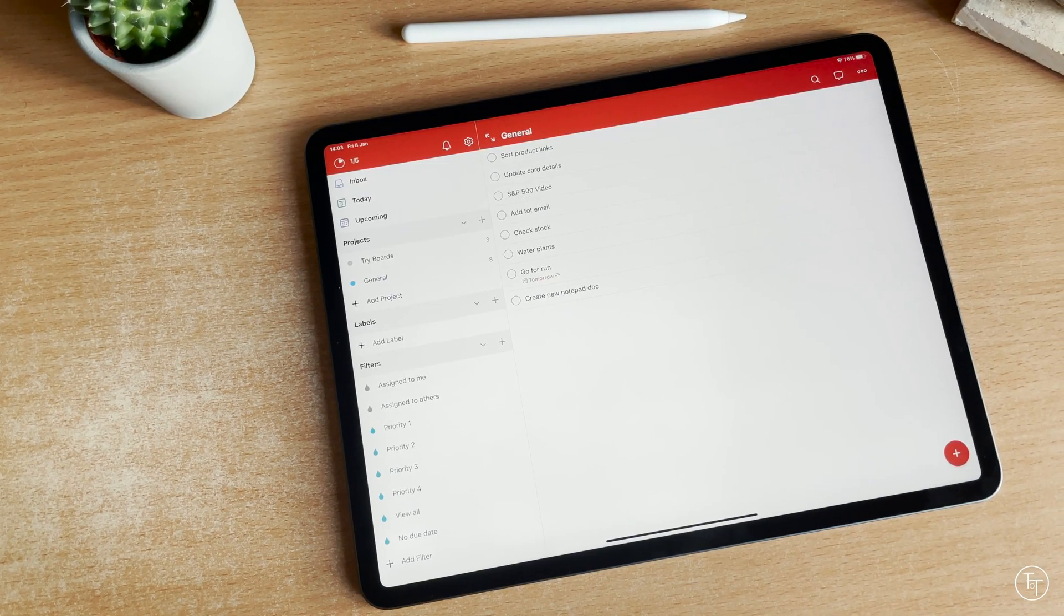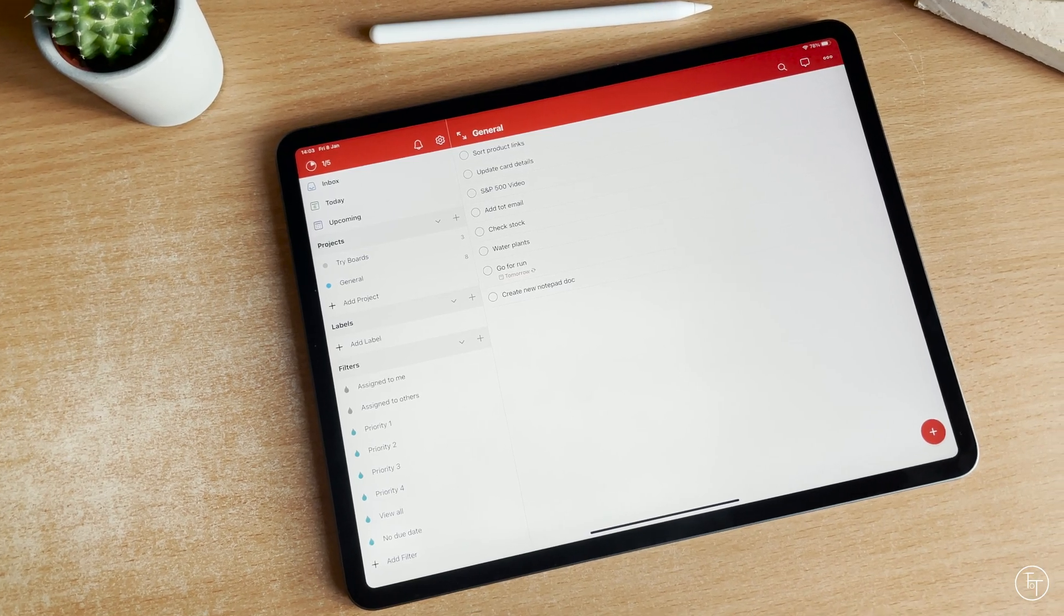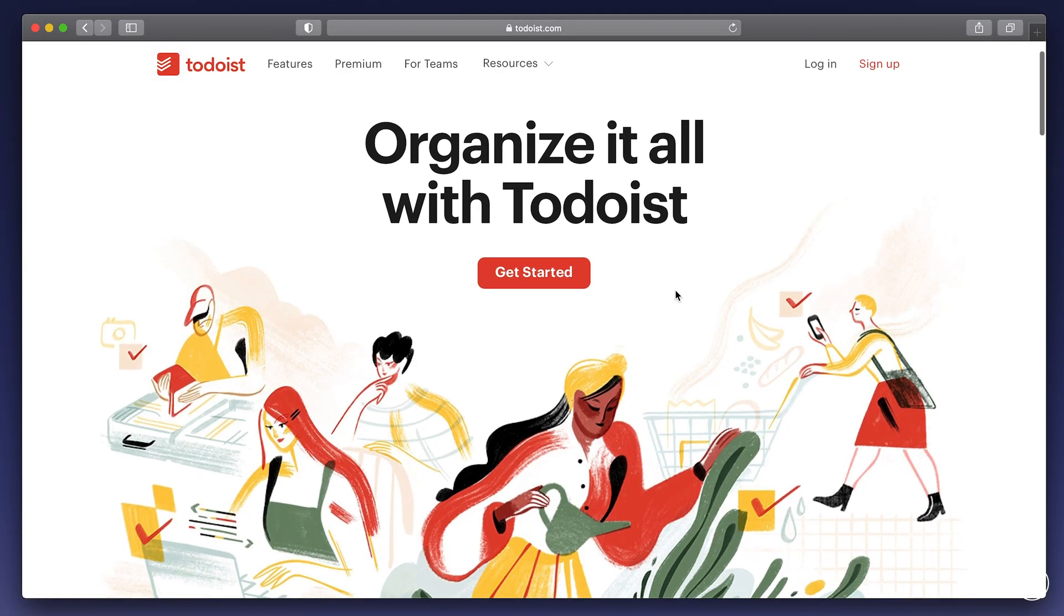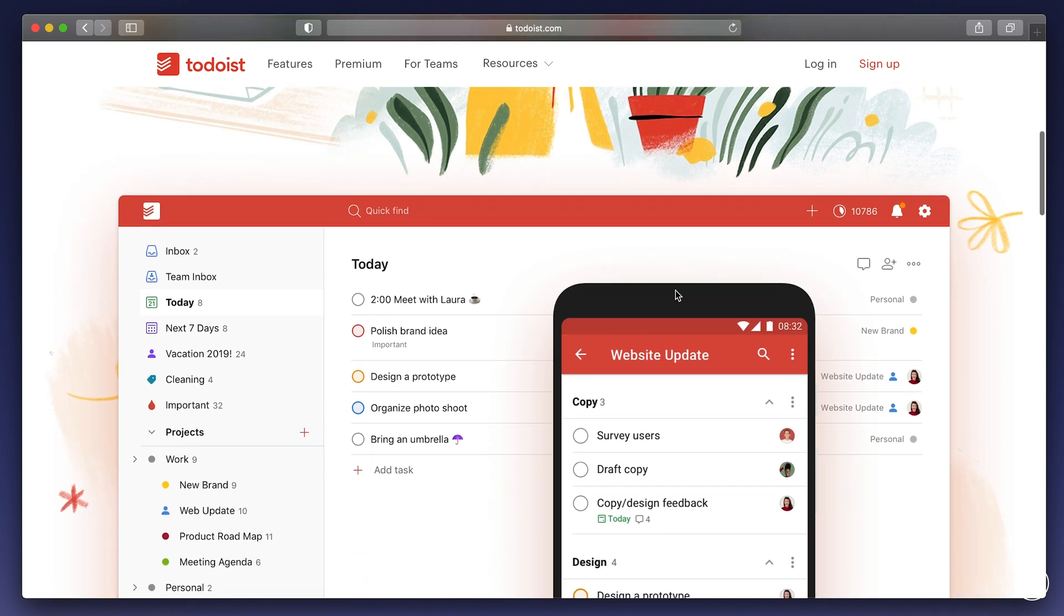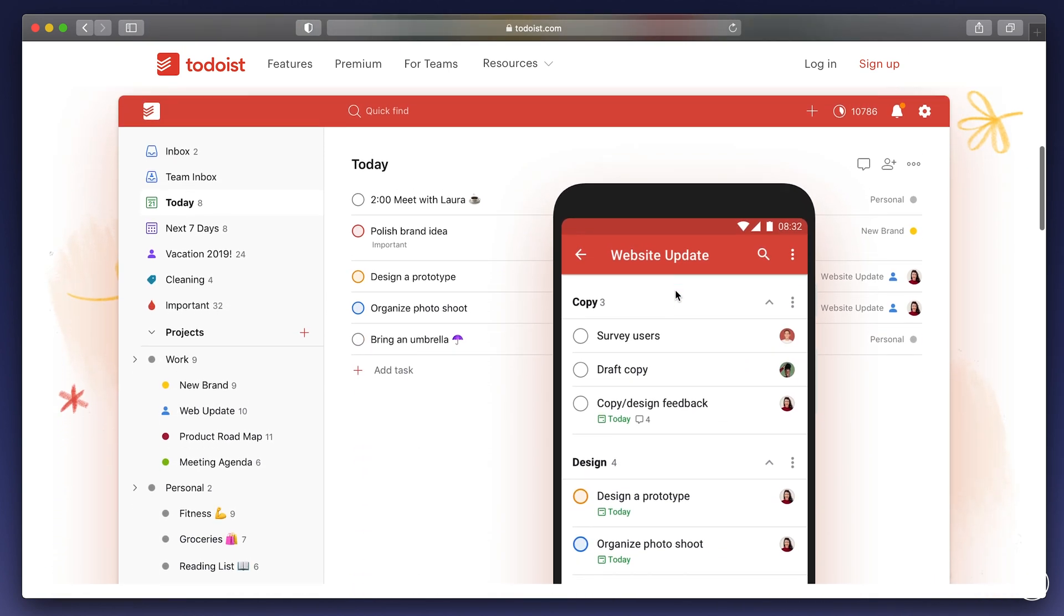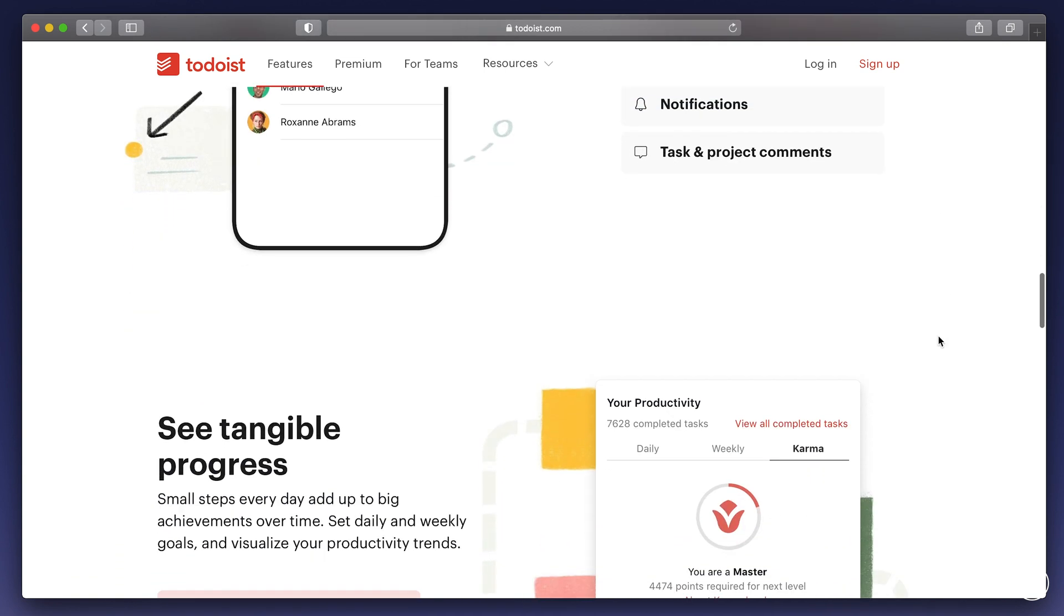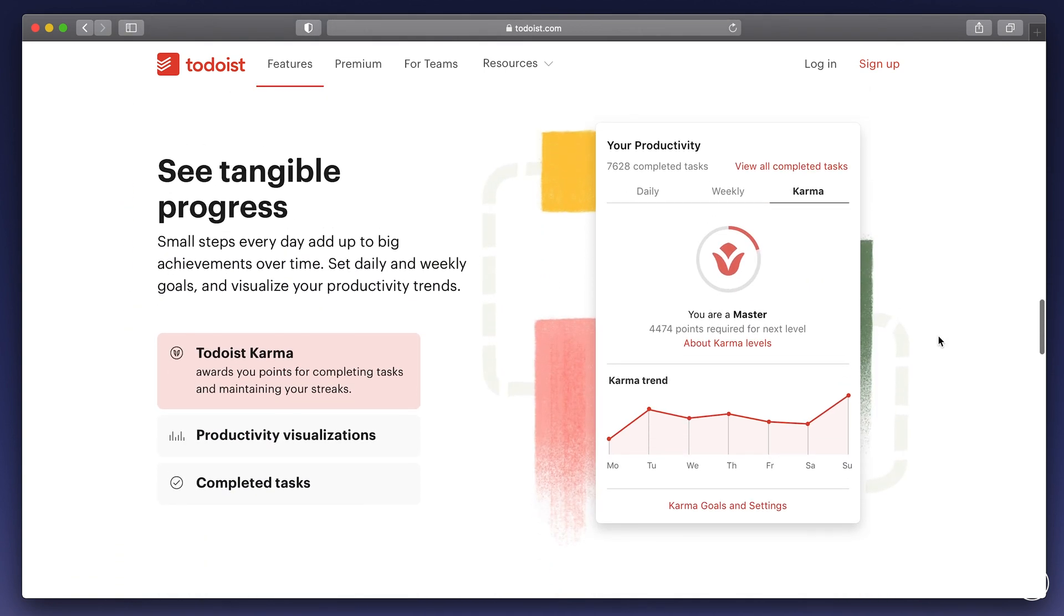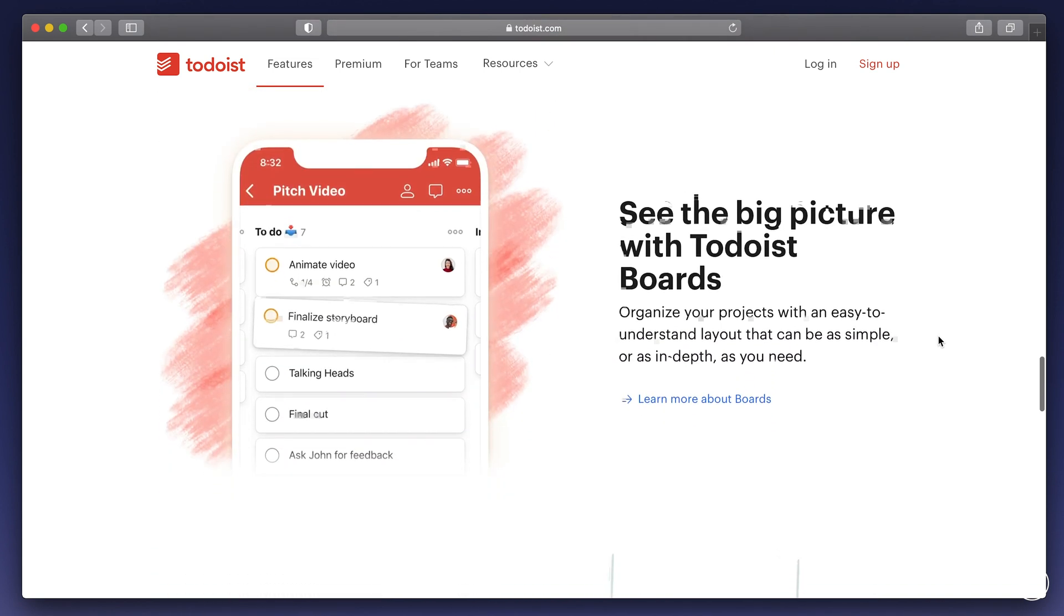First up is Todoist. Todoist is what I use to manage my to-do lists and tasks. It's a brilliant cross-platform app that allows you to create web-based to-do lists that sync automatically across all of your devices. If you're someone like me that constantly finds themselves getting distracted and surrounded by sticky notes, then you might want to check out Todoist.